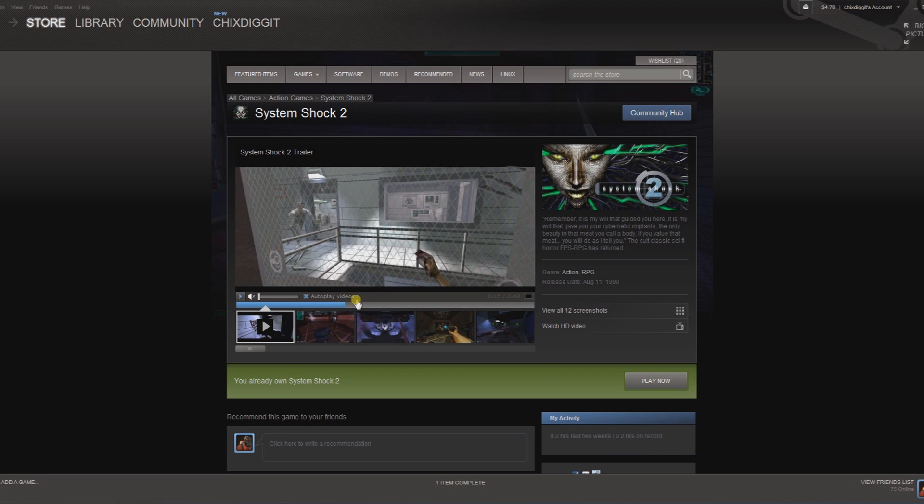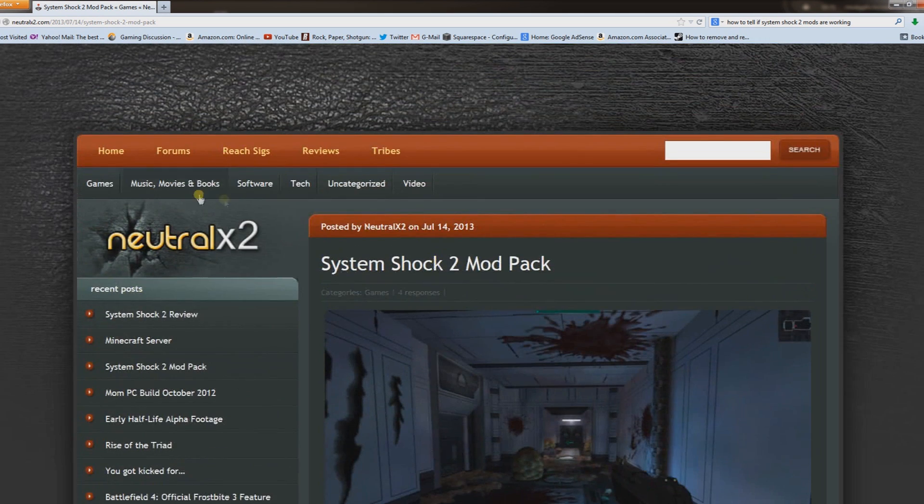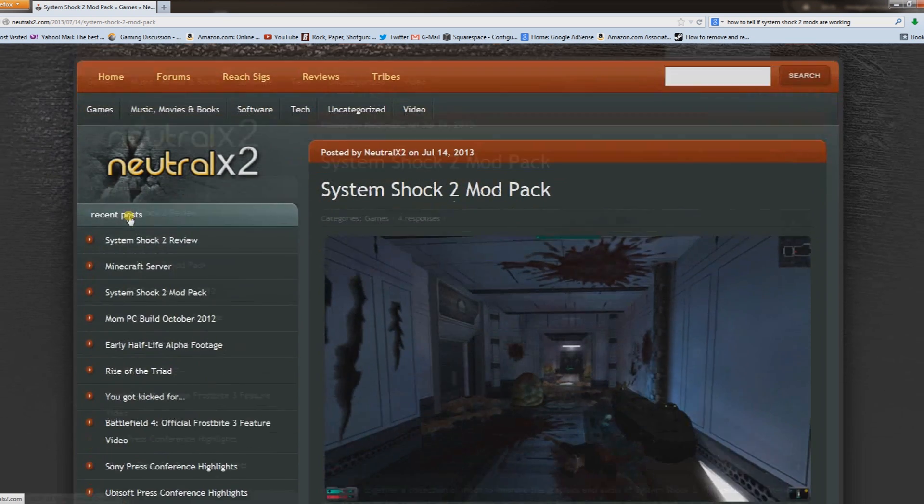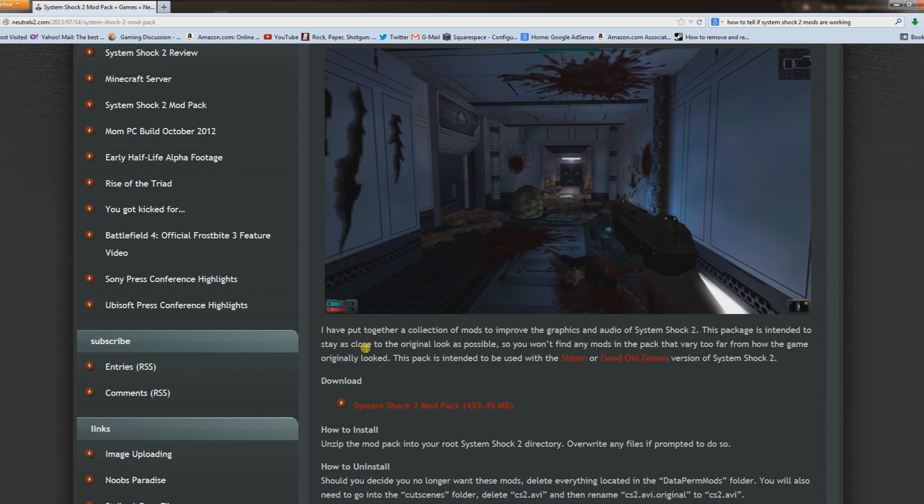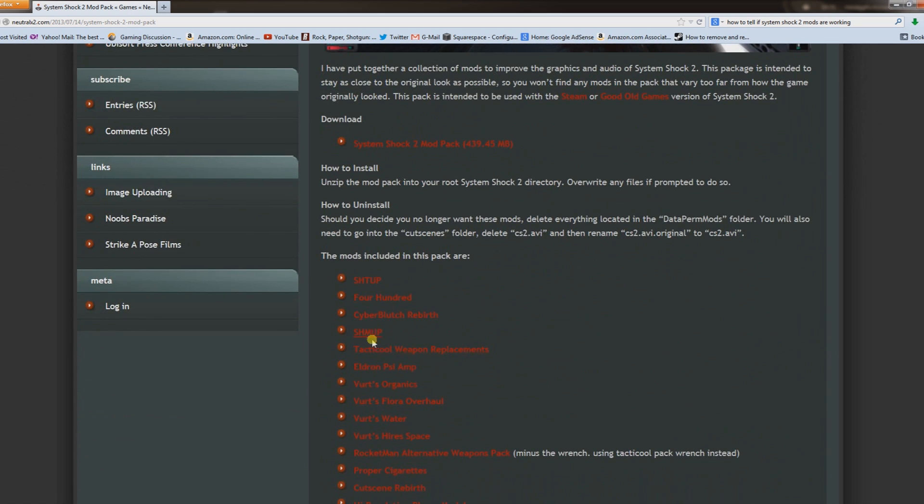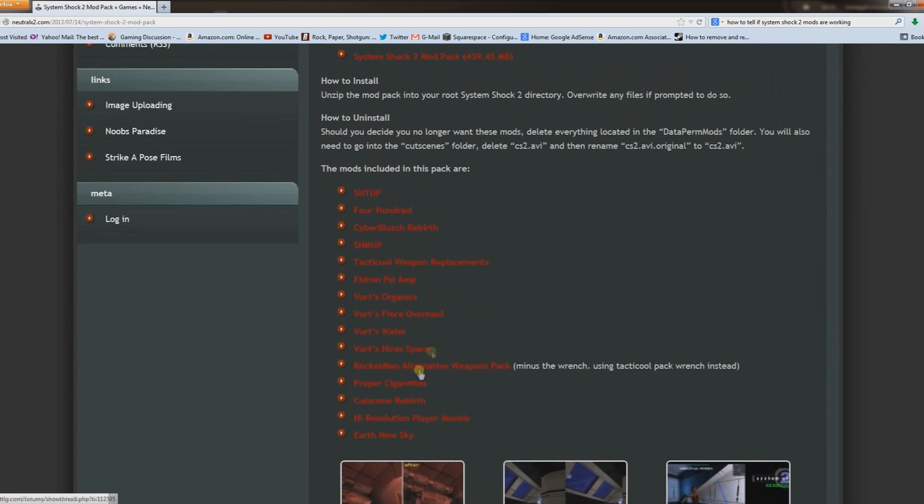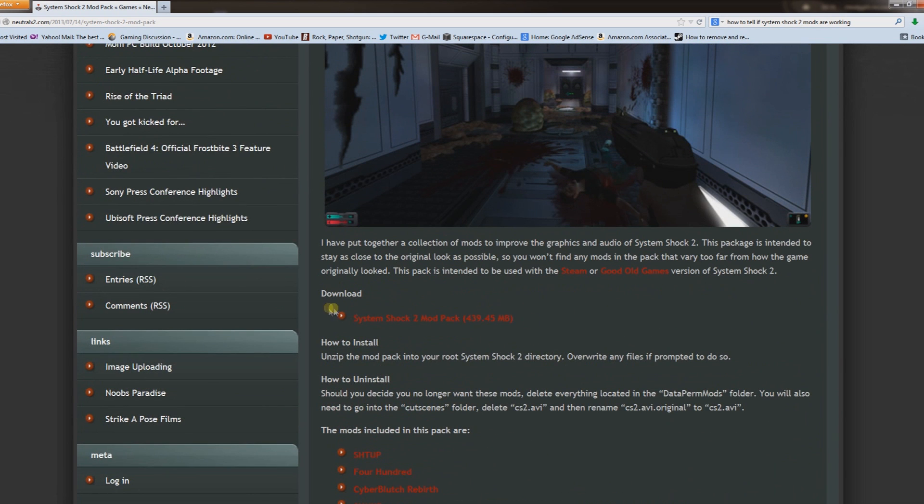First, go to NeutralX2.com. I'll leave a link in the description. They've put together an excellent collection of System Shock 2 mods, and it lists them all individually. If you wanted to do them individually you could, but I suggest grabbing the whole pack.